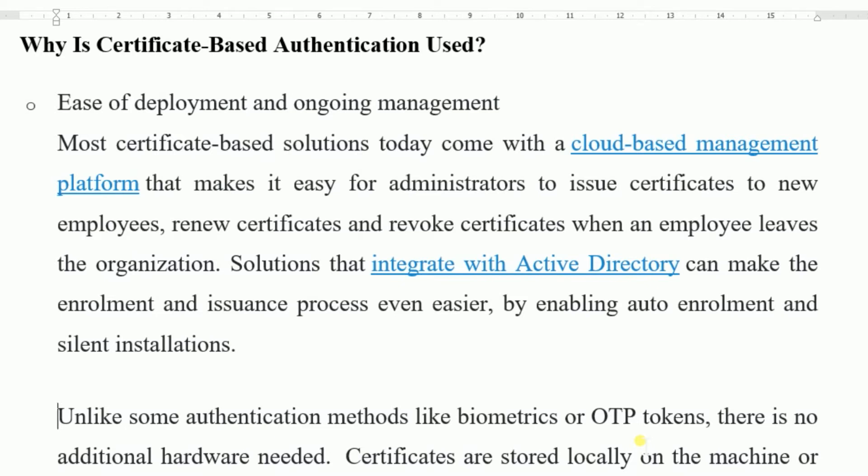Nowadays there is Aadhaar Based Authentication. When people or organizations want to check the identification of a user, it will connect to the Aadhaar Based Server on the cloud and retrieve the digital signature identification information from the Aadhaar Based Server. This is called a Cloud Based Management Platform.